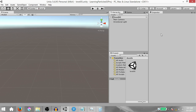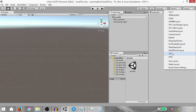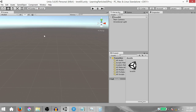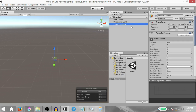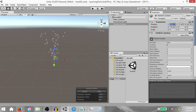First of all you need to change the layout of your editor. To do that click Layout and click Tall. That's going to give you this layout that I'm currently in. Next, right click in the hierarchy and select Particle System. That's going to create a particle system game object for us — change the position to zero on all axes.